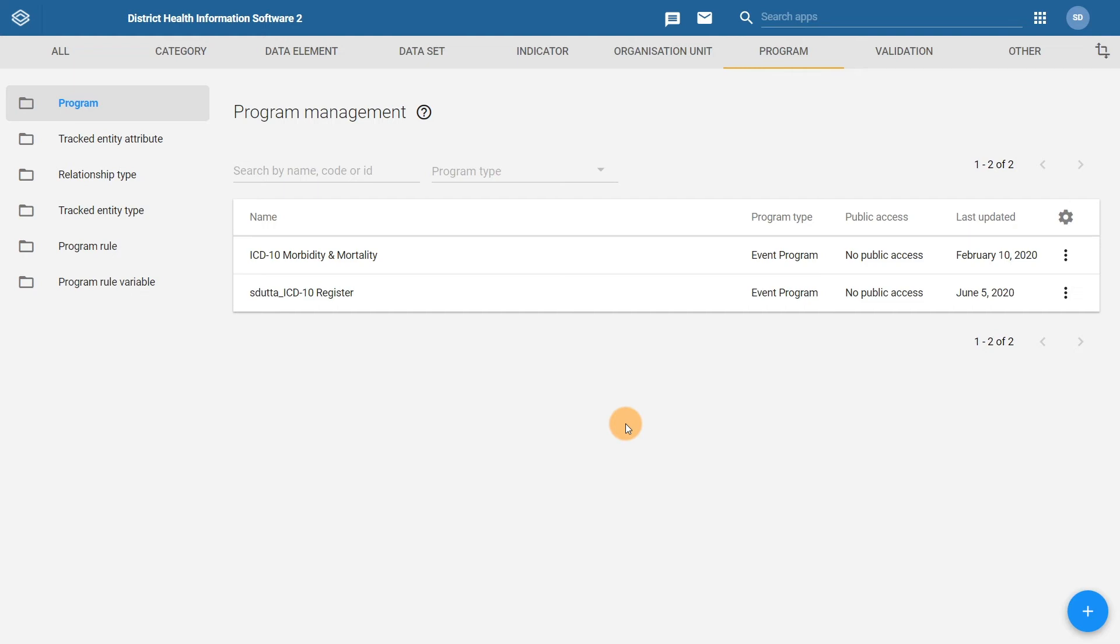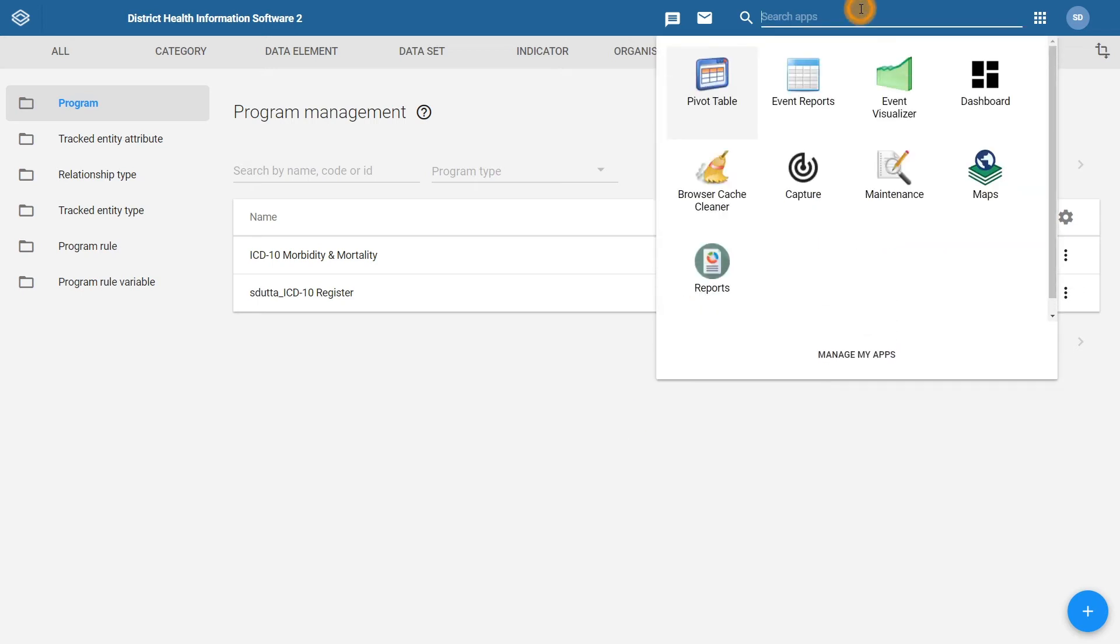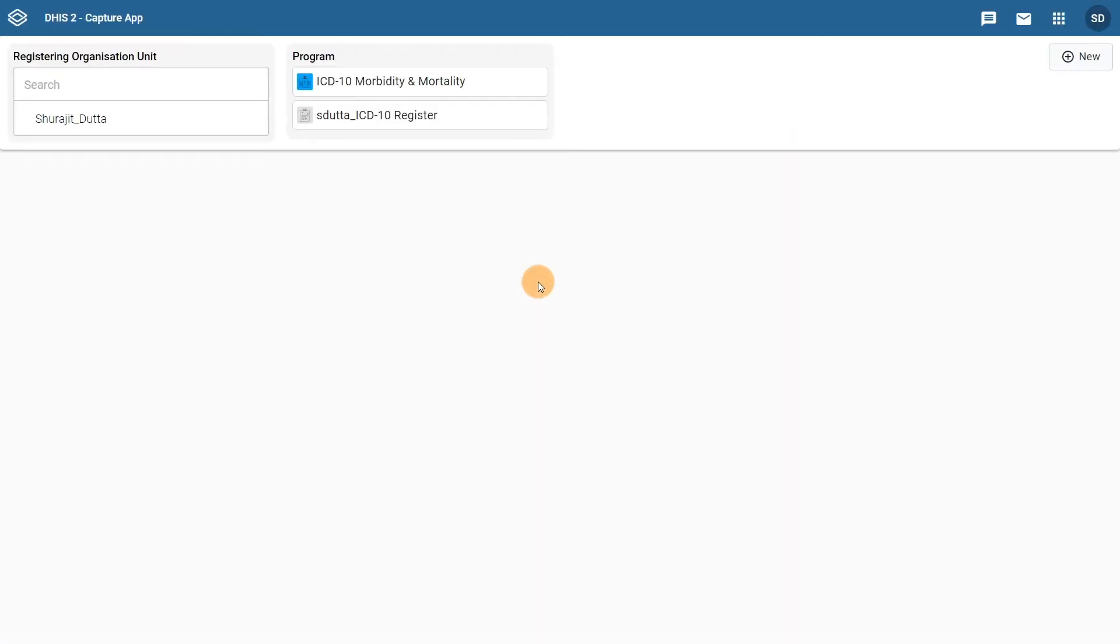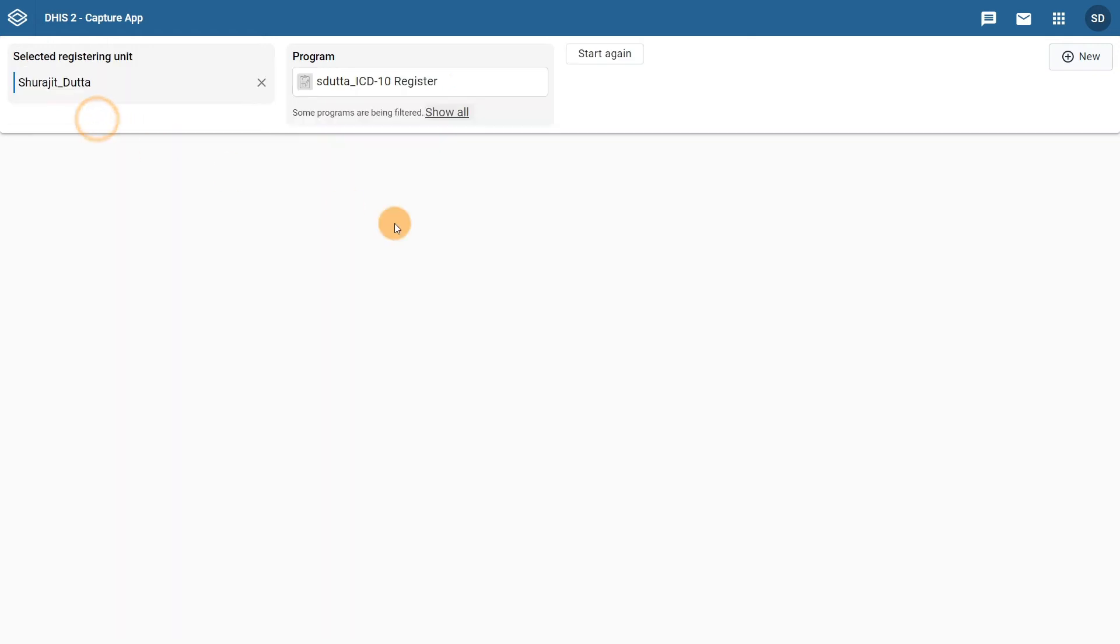Navigate to the capture app by selecting capture from the apps menu. Here you will see the organization unit that you have been assigned. Go ahead and select that organization unit. After you have selected the organization unit, select the program that you have made.